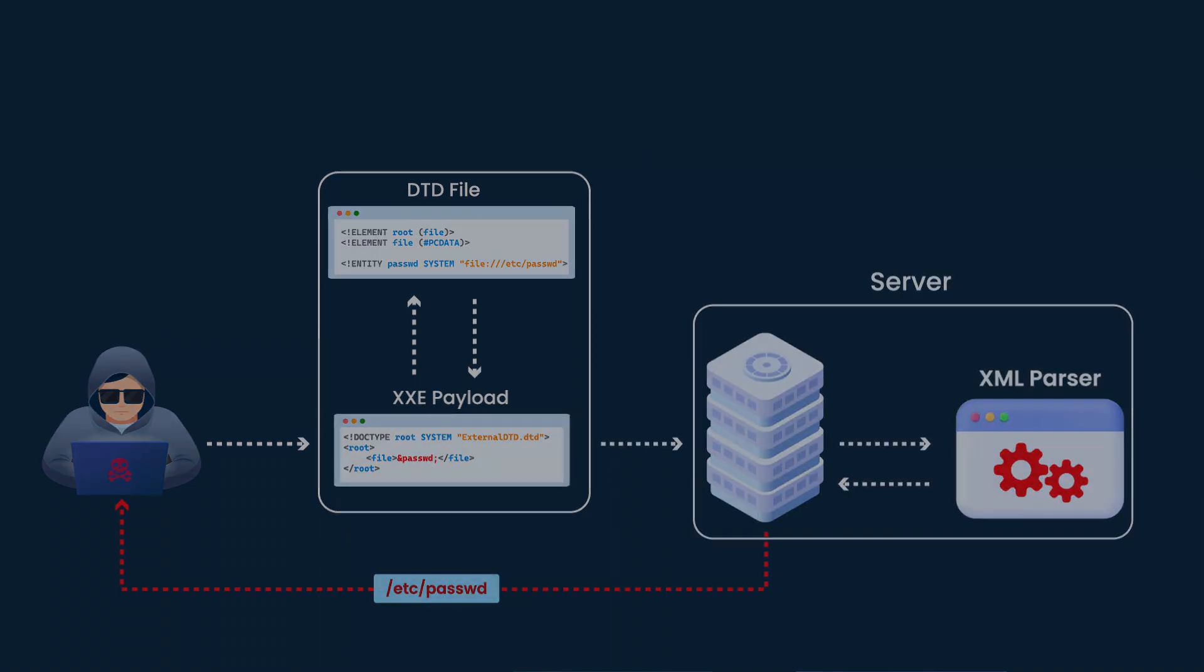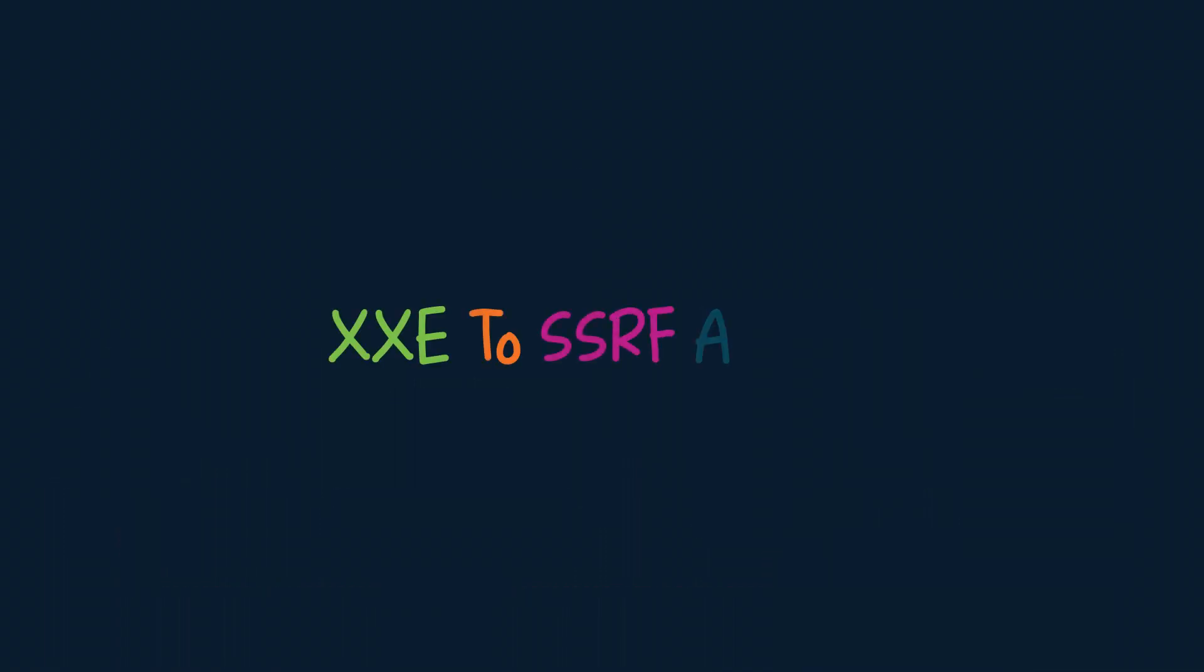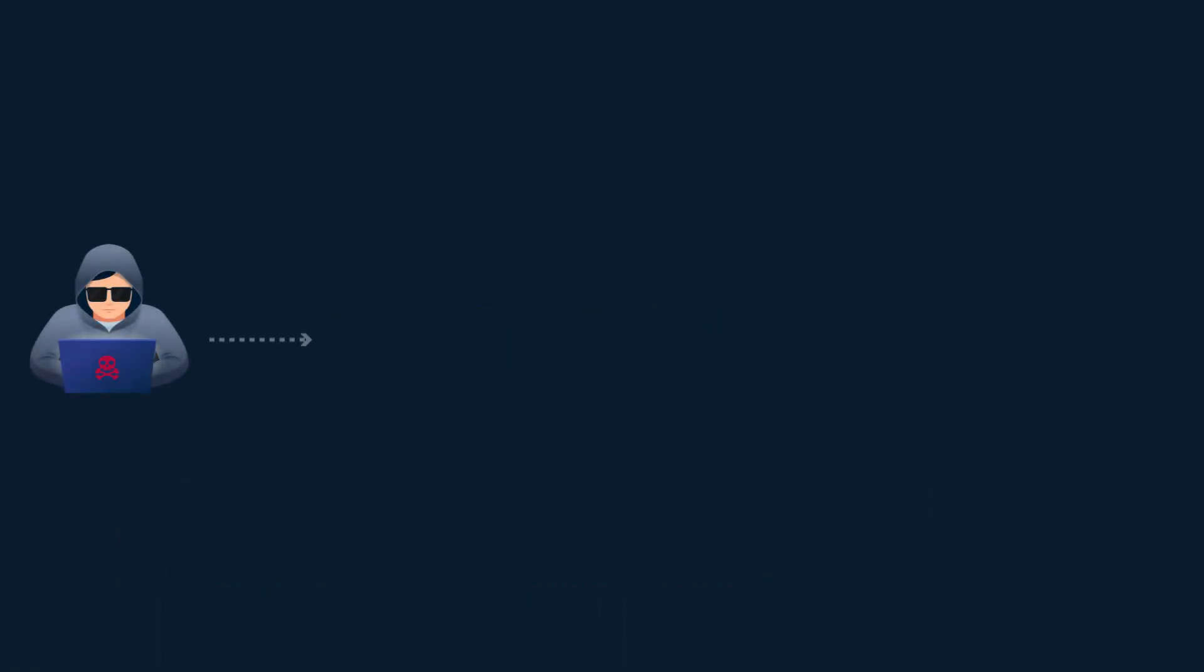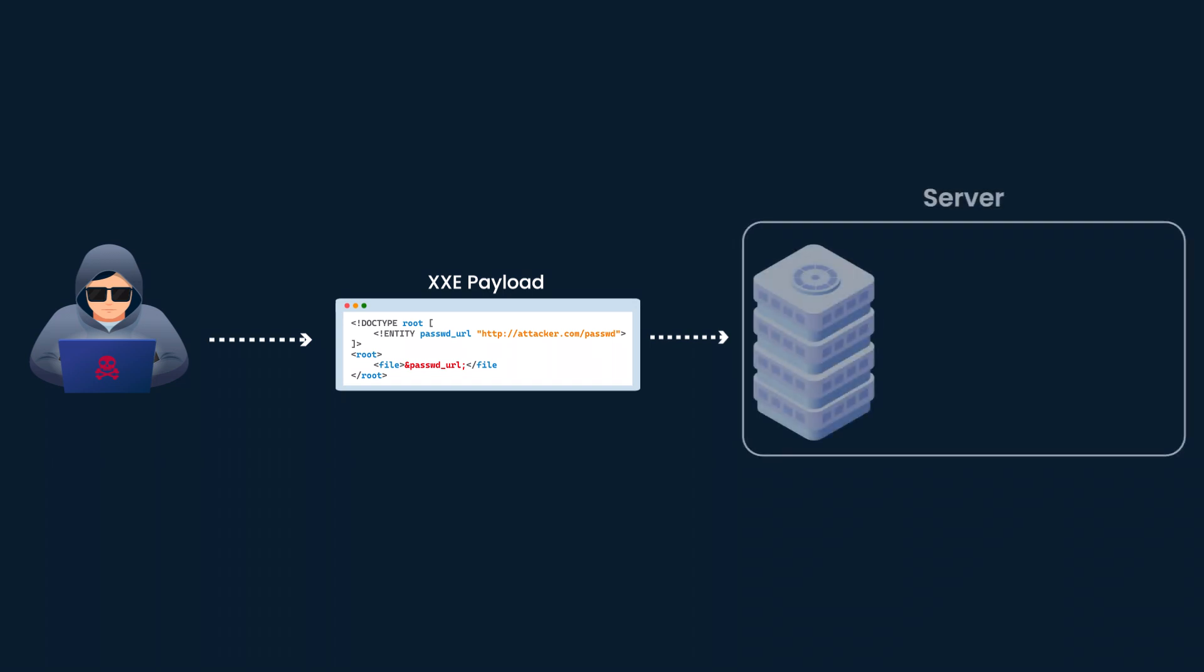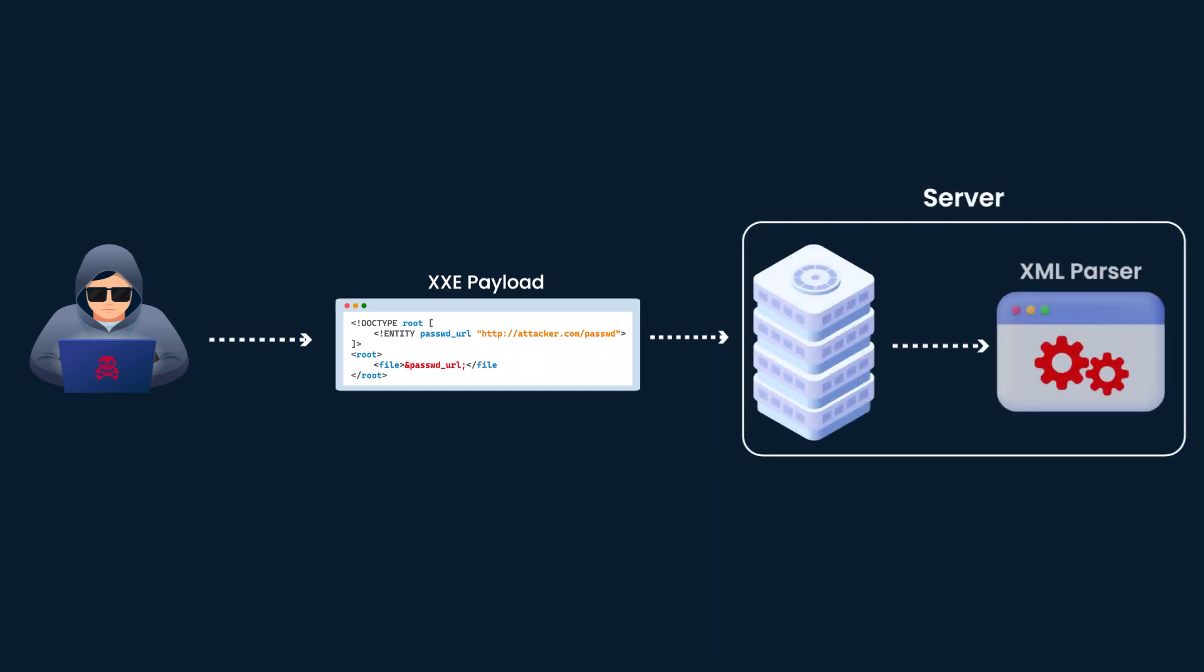XXE to SSRF Attack: In this scenario, attackers craft malicious XML payloads containing entity declarations that trigger the vulnerable application to make outgoing requests to arbitrary URLs controlled by the attacker. By leveraging XXE, attackers can access internal resources